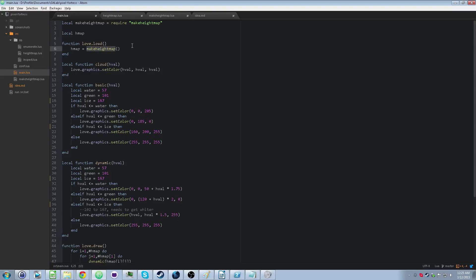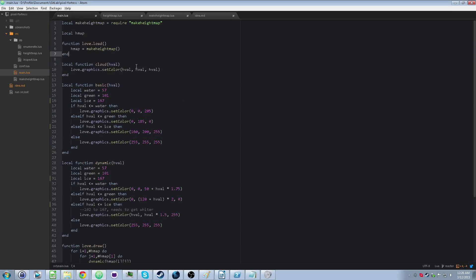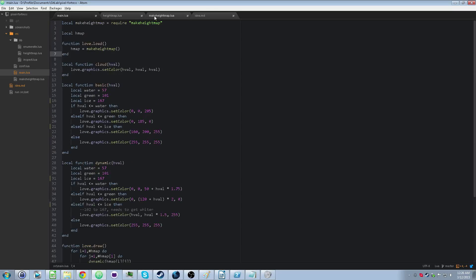makeHeightMap — that's how we make the height map. We have this file called makeHeightMap that has a function called the same. So how does that actually work?